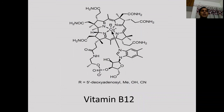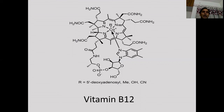Vitamin B12 functions as a coenzyme for three types of enzymes: isomerases, methyltransferases, and dehalogenases.